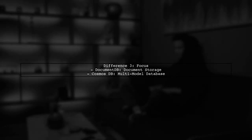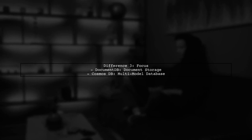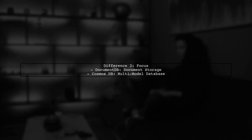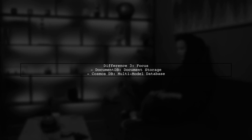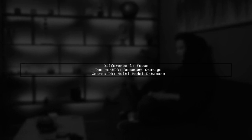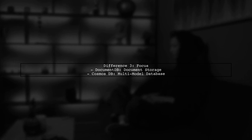In contrast, DocumentDB primarily focused on document storage. While it provided a robust document database, it lacked the multi-model capabilities that Cosmos DB offers.